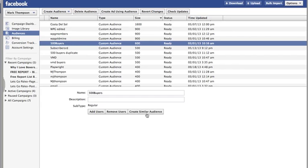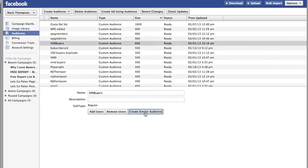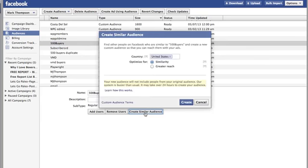If you click on it, you've got the chance of creating a similar audience. I'm going to choose United States and optimize for similarity or greater reach — I'm going to optimize for similarity and click Create.